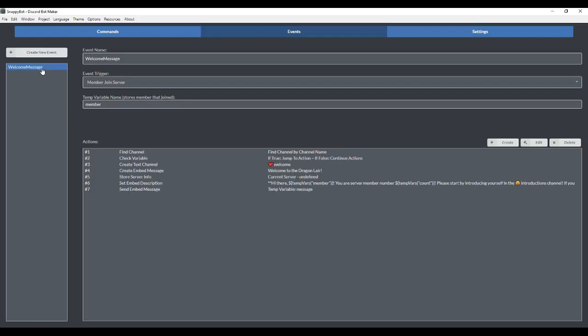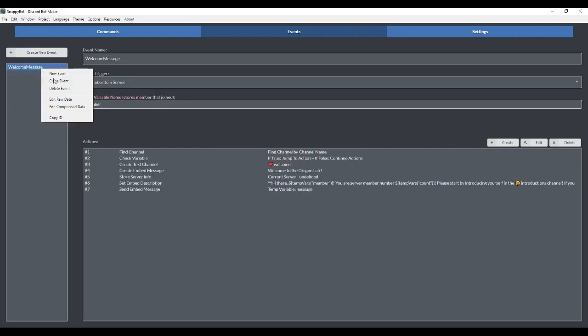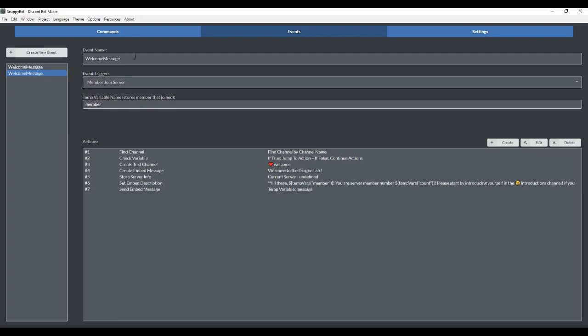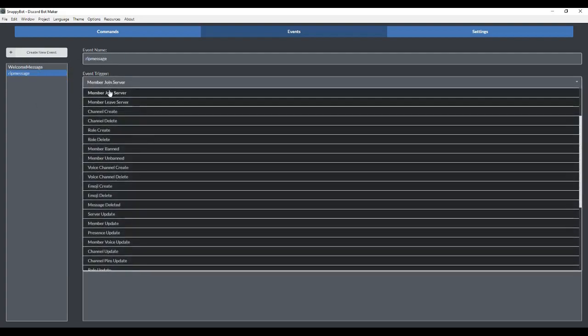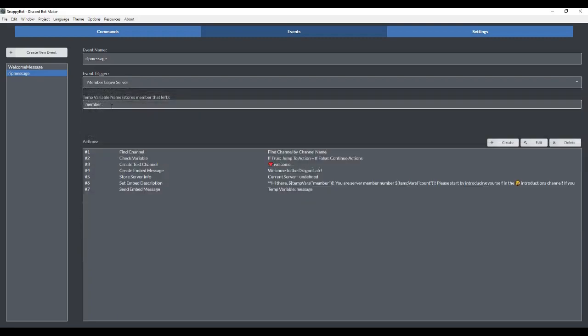Now what we're going to do is create an RIP event if somebody leaves the server. So we're actually just going to clone the welcome message, and then just change it a little bit to be an RIP message instead. Over here, we're going to call it RIP message. This is going to be when somebody leaves the server. You can leave the temp variable the same.